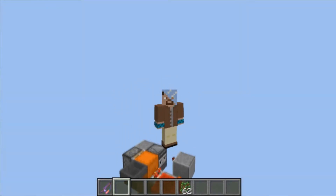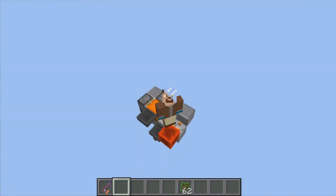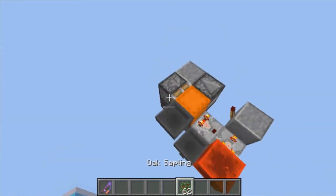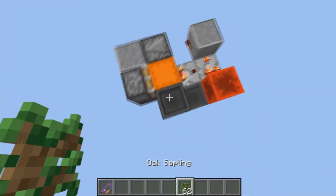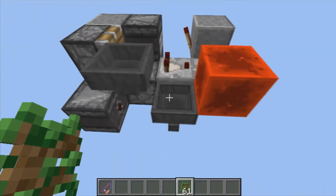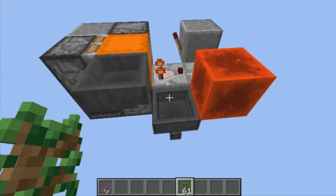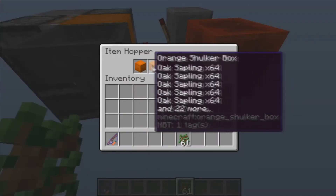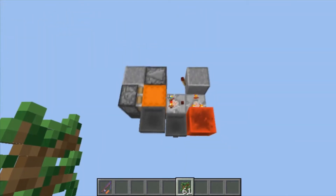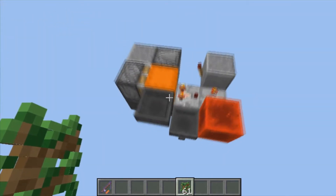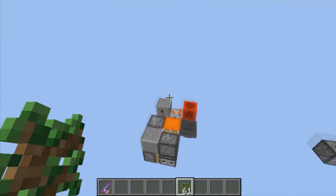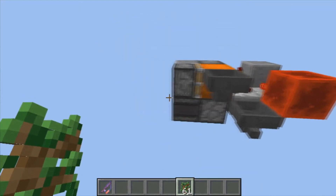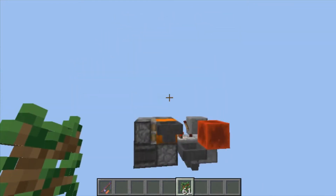Welcome back everybody, and today I have below me a shulker box loading system. If I go ahead and throw in a sapling right here, as you can see the box pops off and falls into this hopper line right here along with these other ones. And as you can see it is decently compact — it's not one-wide tileable, but it is vertically tileable.